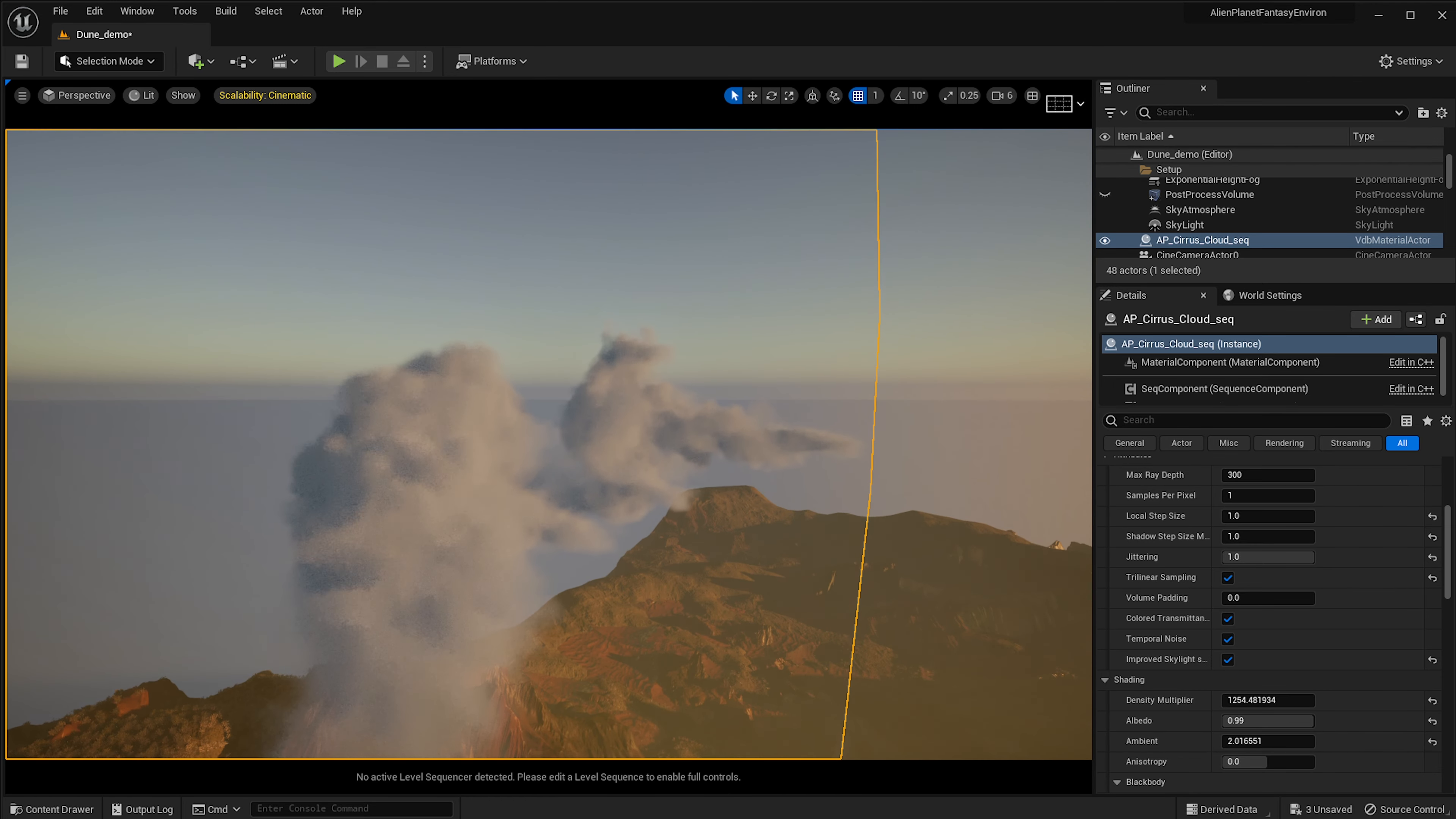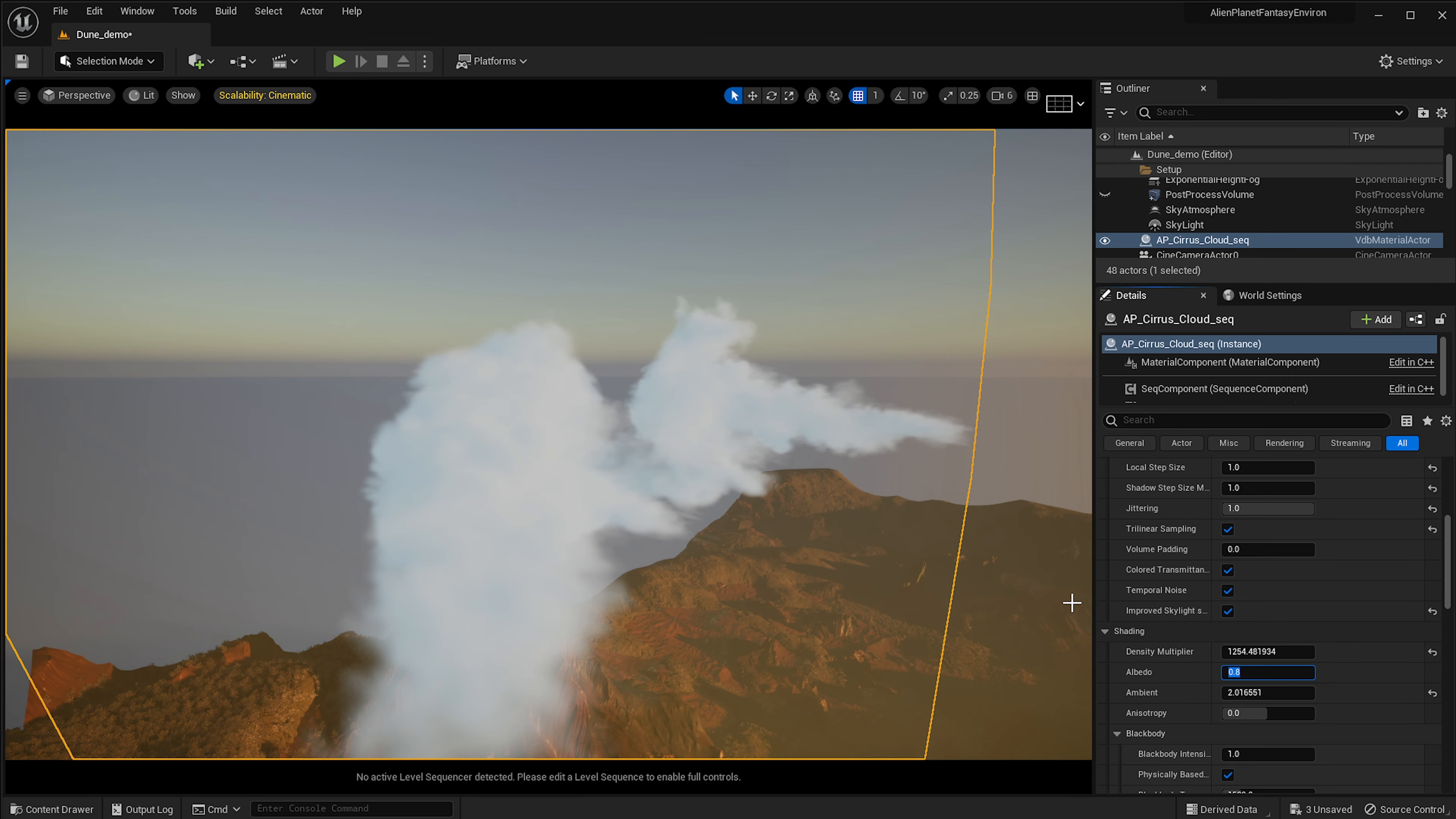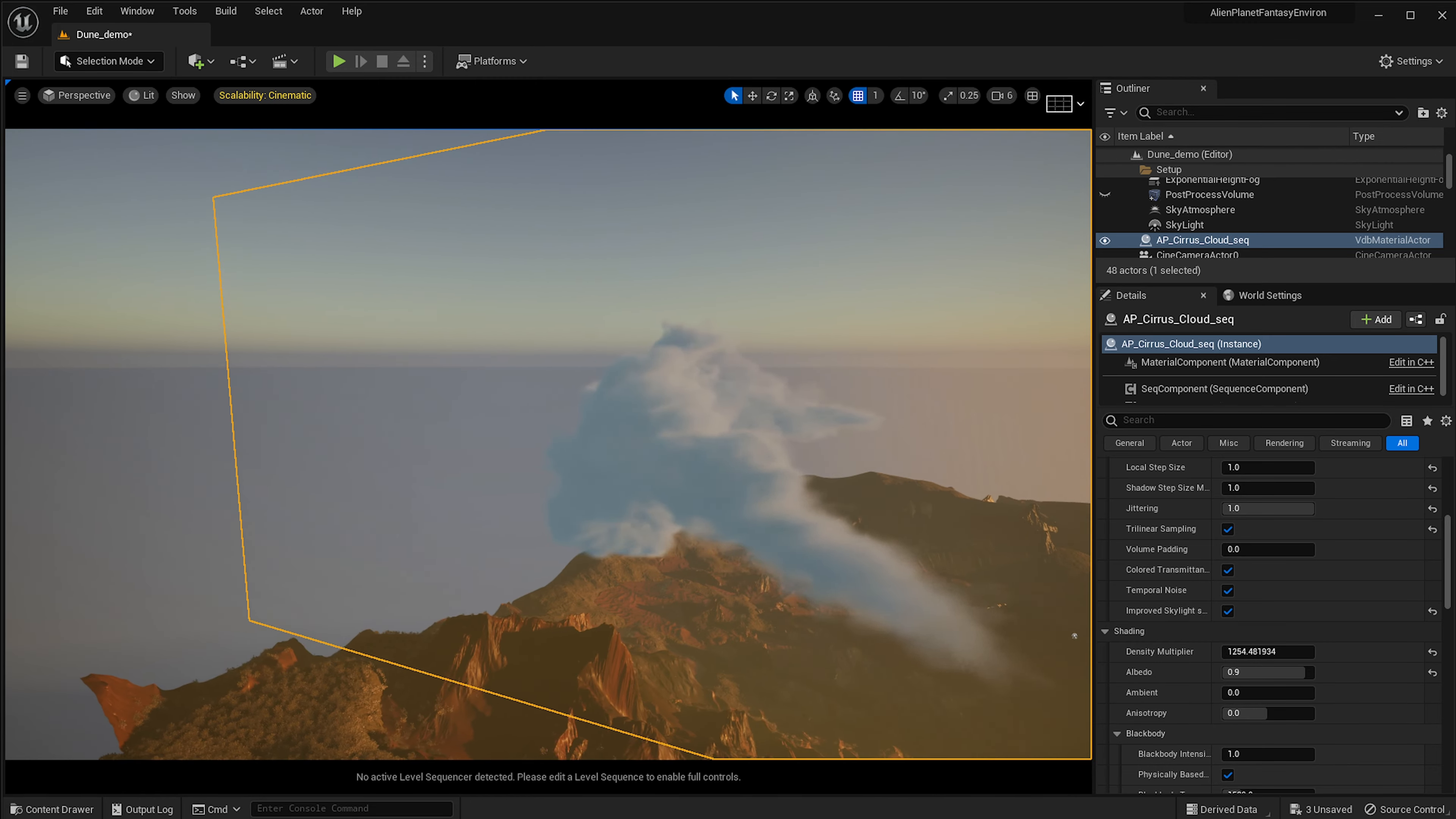This kind of makes sense right now in terms of lighting, but this is where you need to approach it with your own sort of settings and make sure that it follows whatever look you're trying to go for. As you can see, if we decrease the albedo, but we have a lot of ambient, then we'll get a different sort of looking cloud.